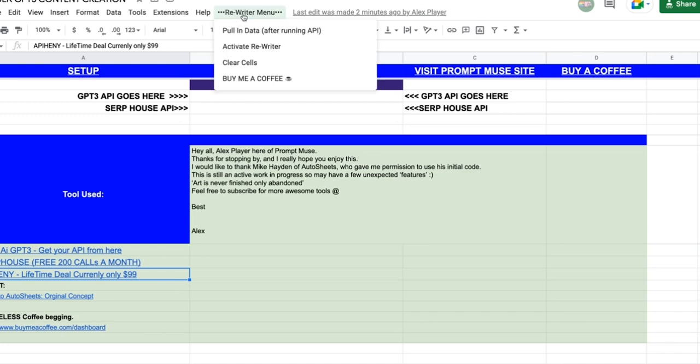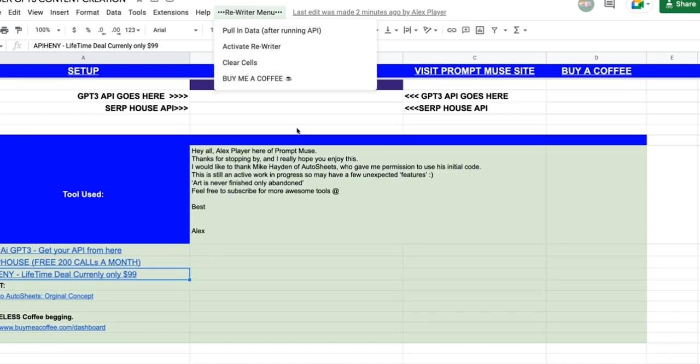Initially, when you first try to run anything here, it will do a pop-up saying this is unsafe. Click advanced. Click OK, I agree. Sell your soul. And then click it's fine.